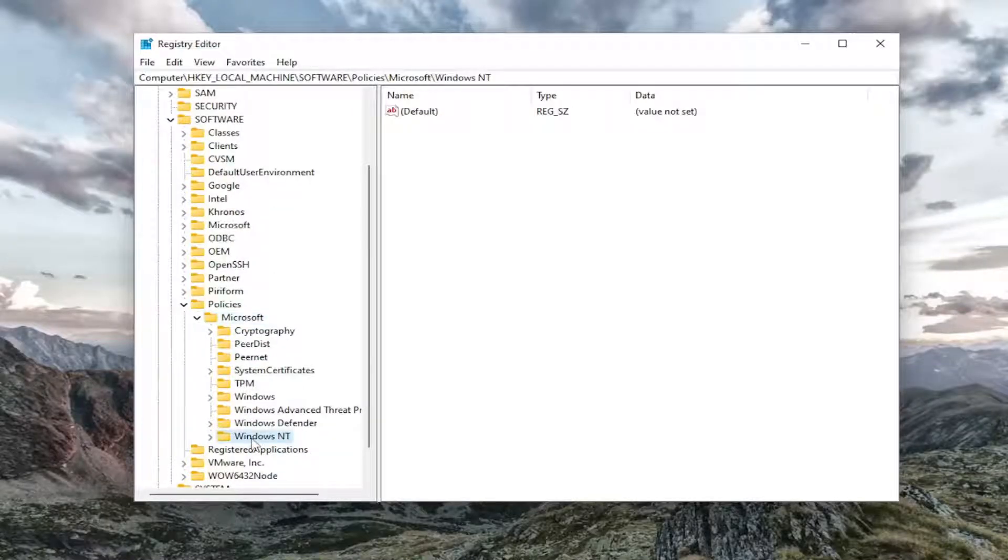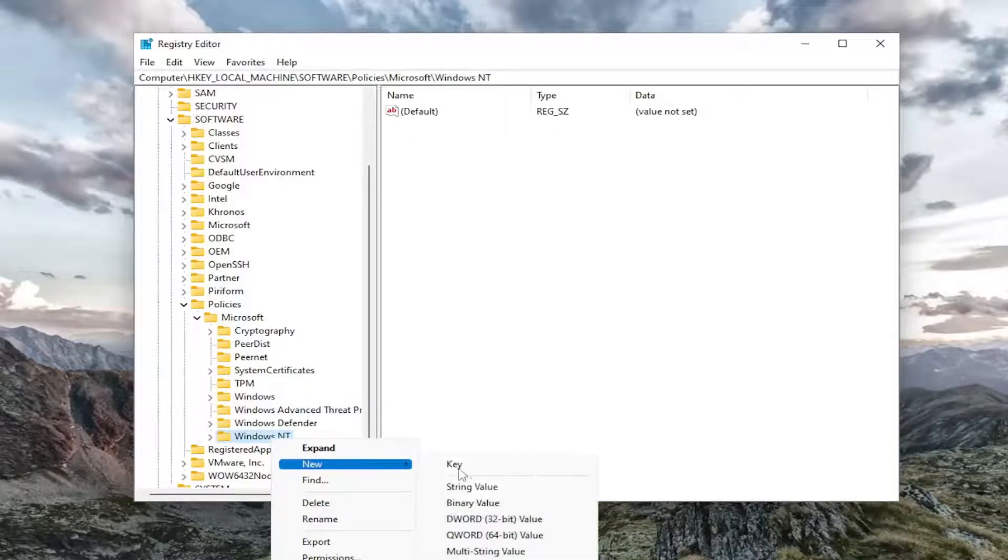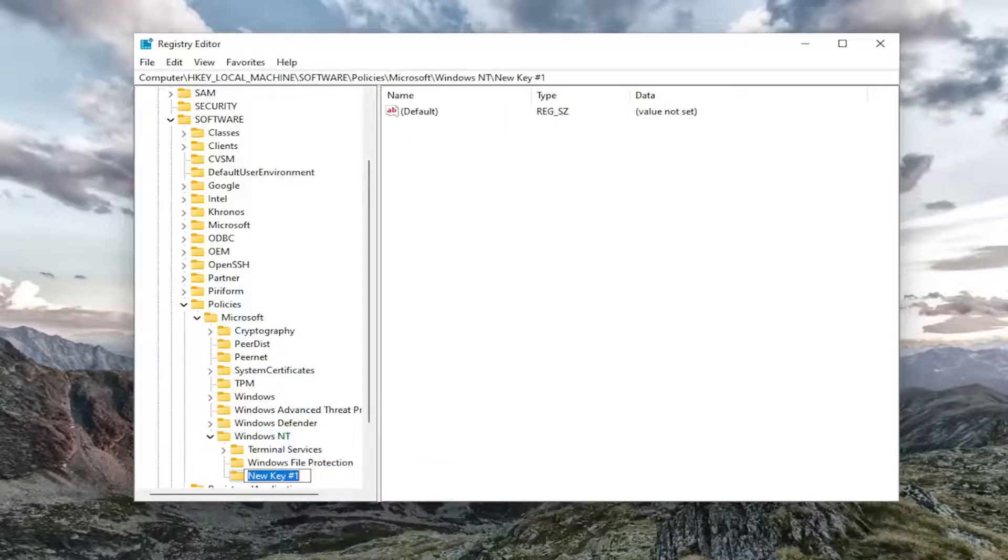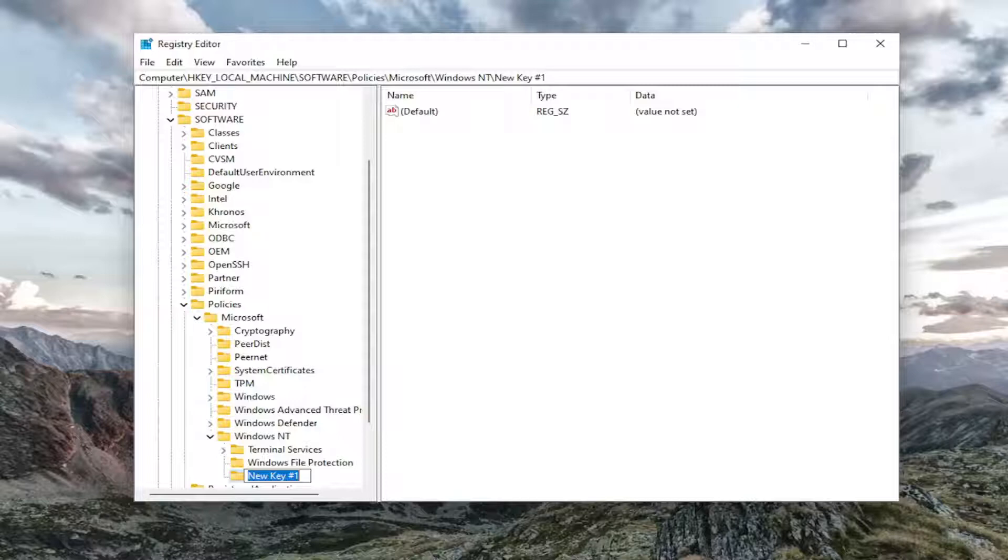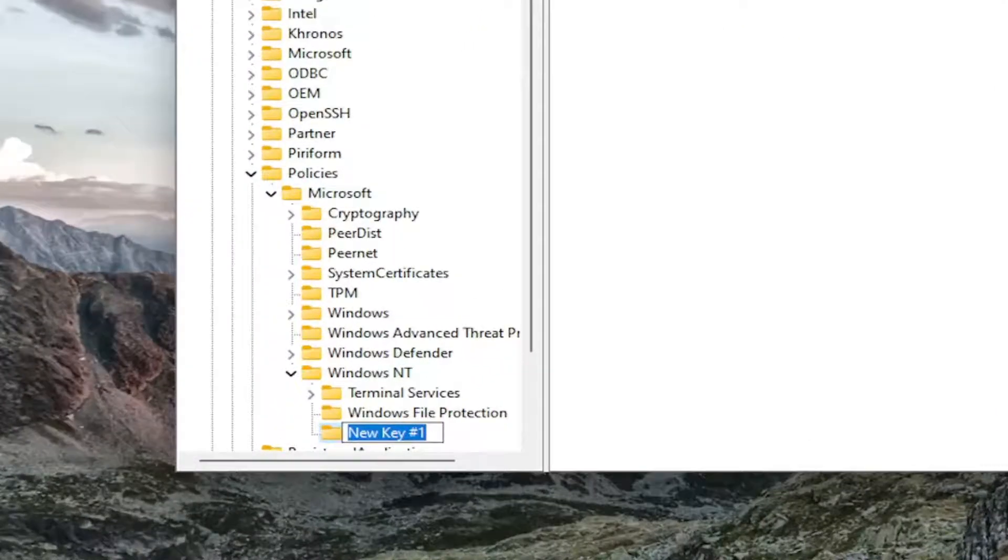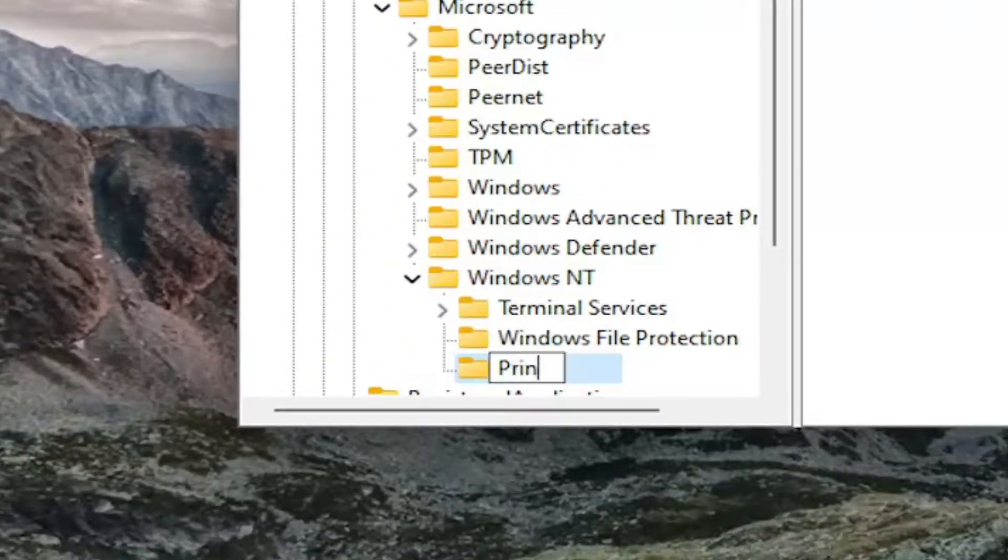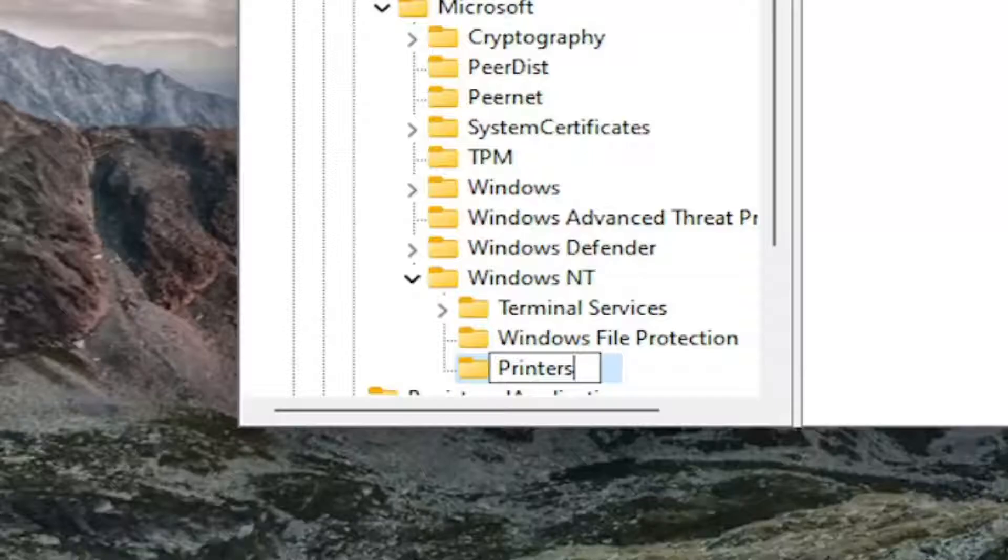Just left click on that and right click on the Windows NT folder. Select new and then you want to select key. You want to name this key printers and hit enter.